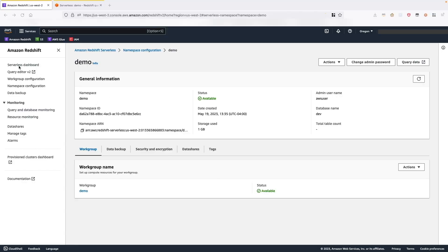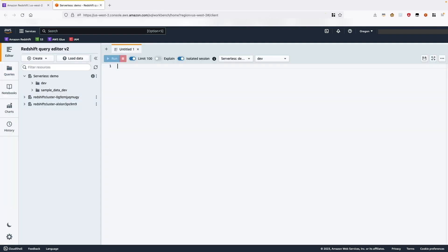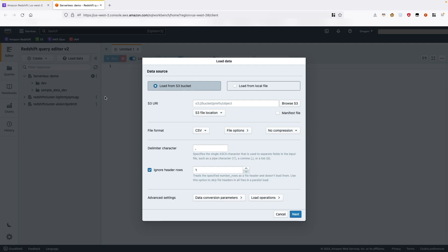From the Redshift console, you can navigate to Query Editor V2. You can log on to the Amazon Redshift Provisioned Cluster or Redshift Serverless Workgroups by providing a user ID and password or by using temporary credentials. Here, I am already connected to a Redshift Serverless Workgroup. Once connected, you choose Load Data to initiate the load process. The Auto Schema Inference feature works for both loading from S3 or from a local file. For this demo, I will show you both options. First, let's load a CSV file from a local machine.